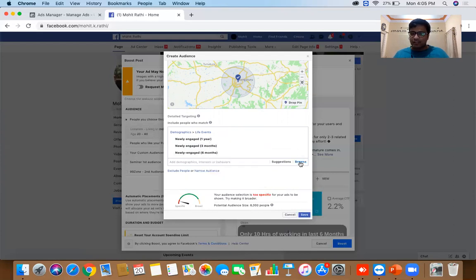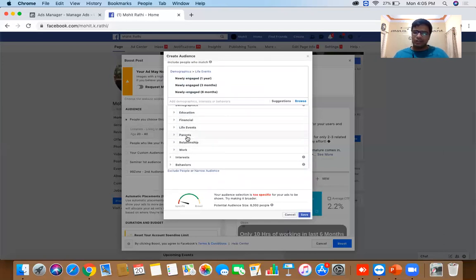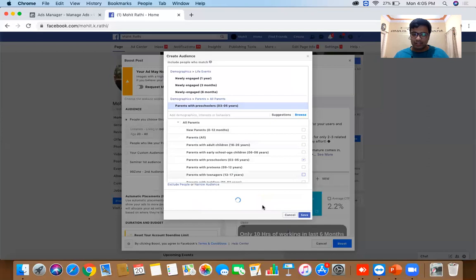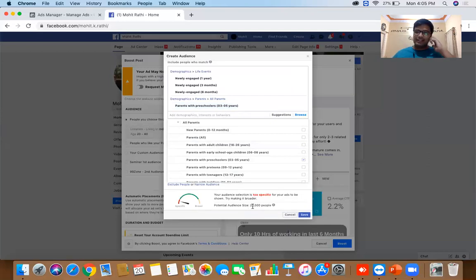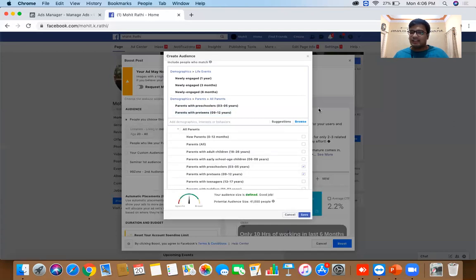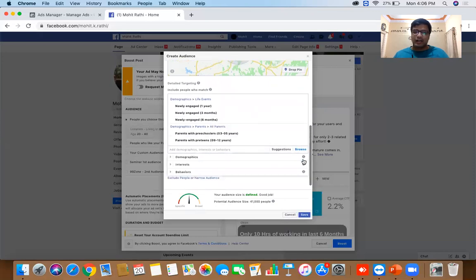Clicking Browse and going back to Demographics, you can also target parents by their child's age — for example, parents with a 3 to 5 year old kid changes the figure from 18,000 to 23,000. Why target parents with preschoolers? Possibly you're running swimming classes, karate classes, or football classes. Selecting 9 to 12 year olds brings the audience to 41,000, and it shows as 'well defined'. This is how you select your audience.